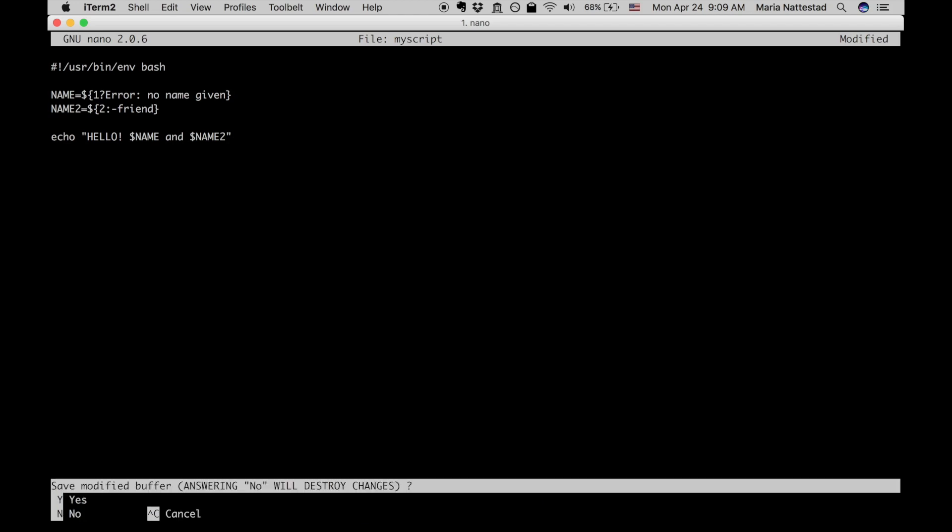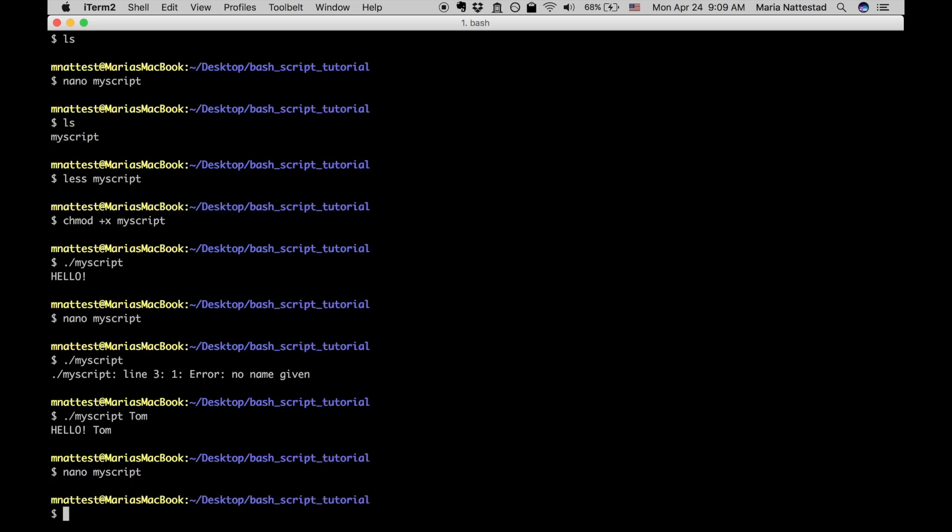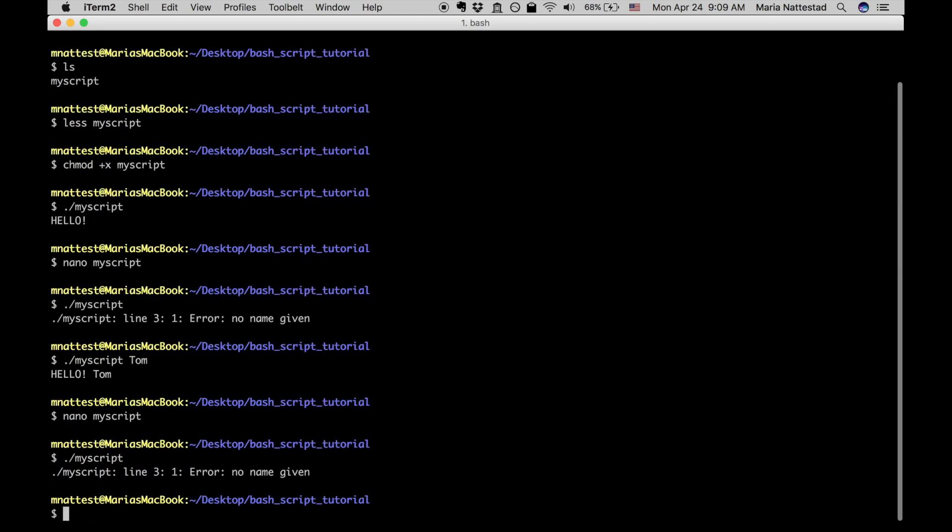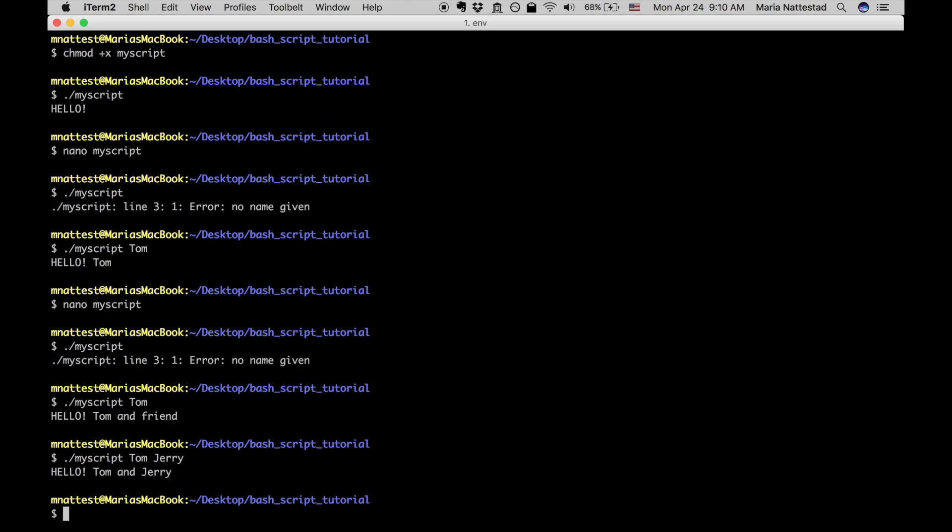And let's run my script again. If we don't give a first name then we get an error. If we give a first name it'll say hello tom and friend, and if I give it a second name it'll say hello tom and jerry. So that's how you can use defaults.